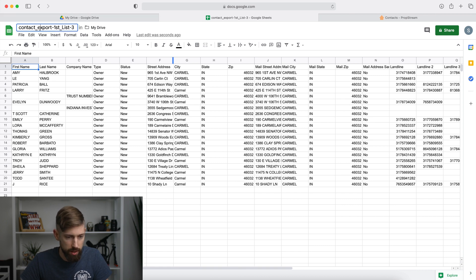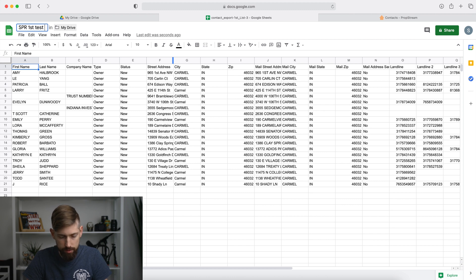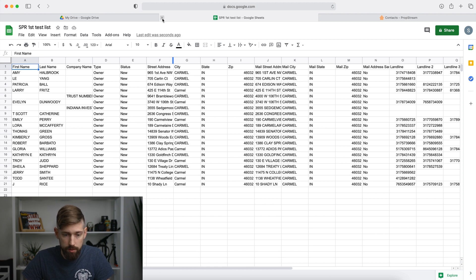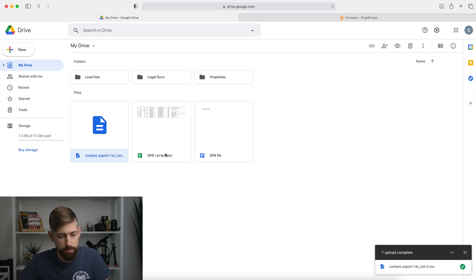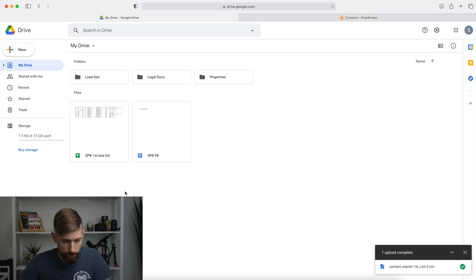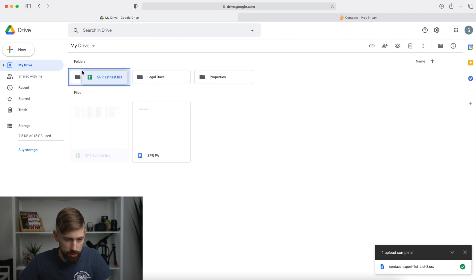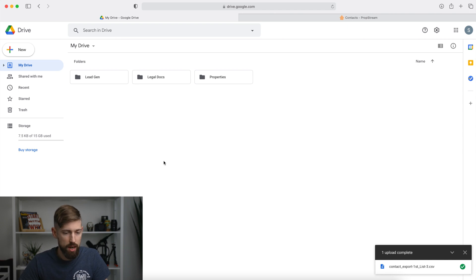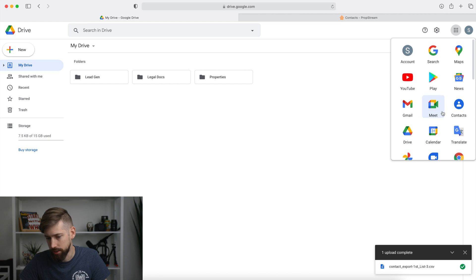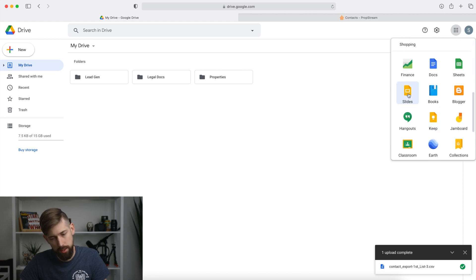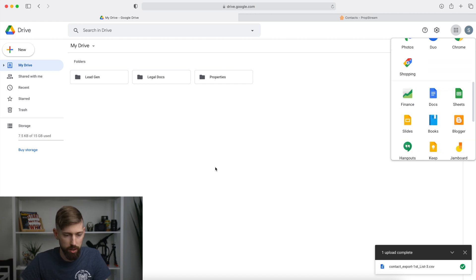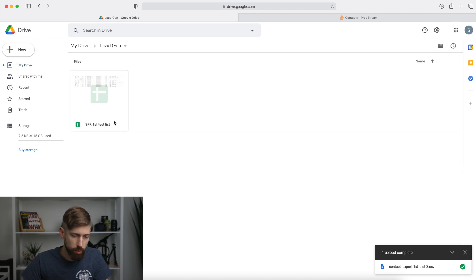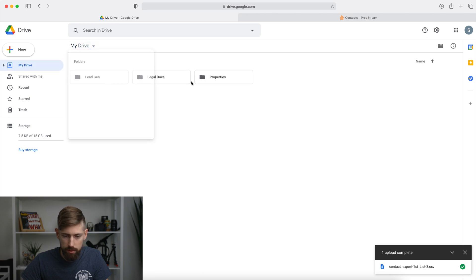We'll rename it SP Realty first test list. Now I can close it and see it right here in the Drive. I'll remove the original document version and move the sheet into the lead gen folder. We'd throw the purchase contract into legal documents. And there you have it — a nice organized Google Drive using all the other apps. There are also additional apps like Slides, which we use sometimes for investor presentations, and a whole lot of other things Google Suite offers.